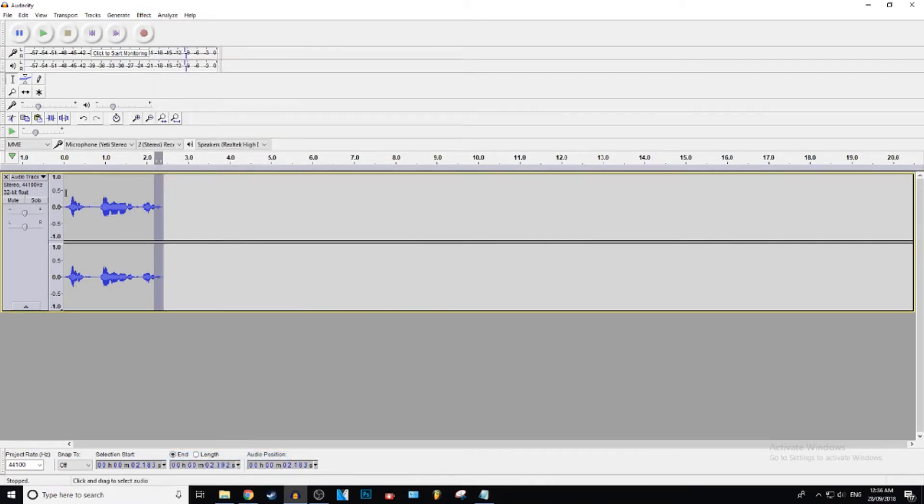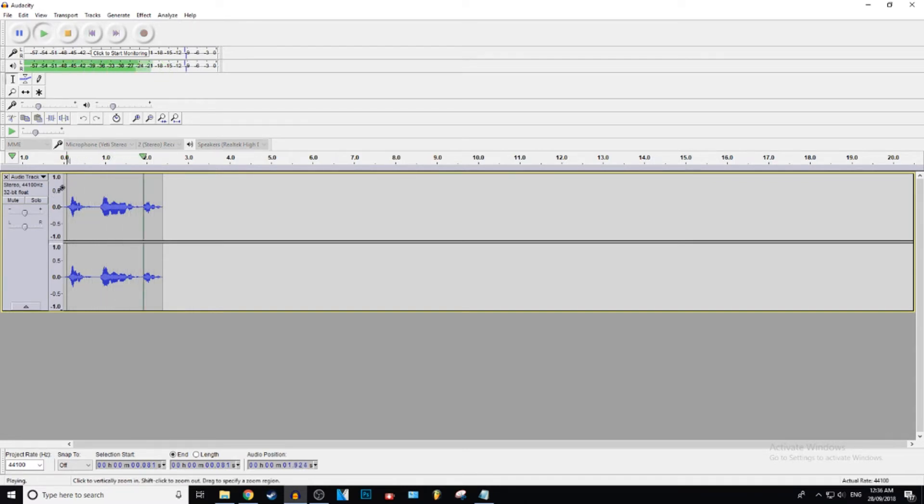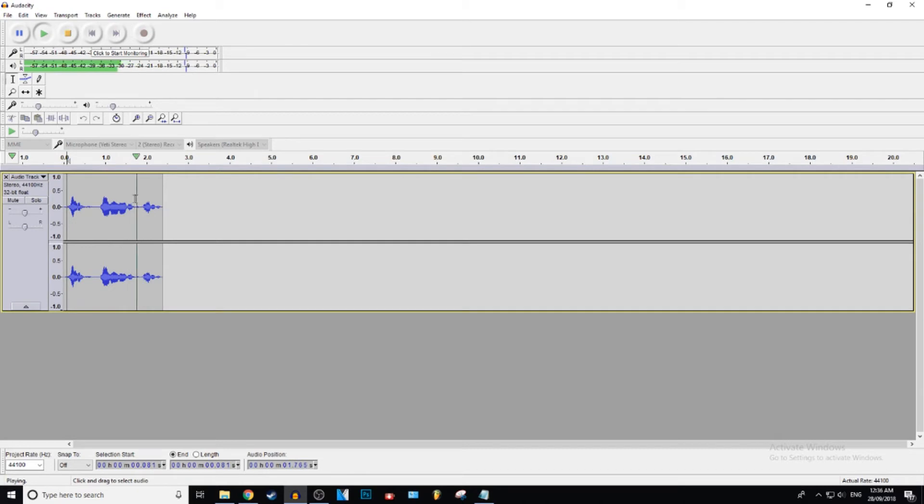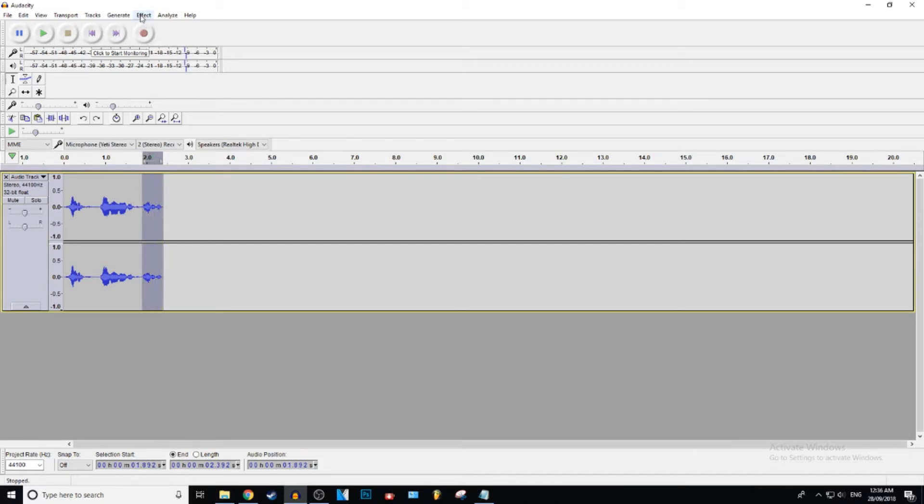Now let's play this back. Hi, my name is Gistic. Hi, my name is Gistic. Alright, as you can see, that was not enough. We're going to fade out more for it to sound better.